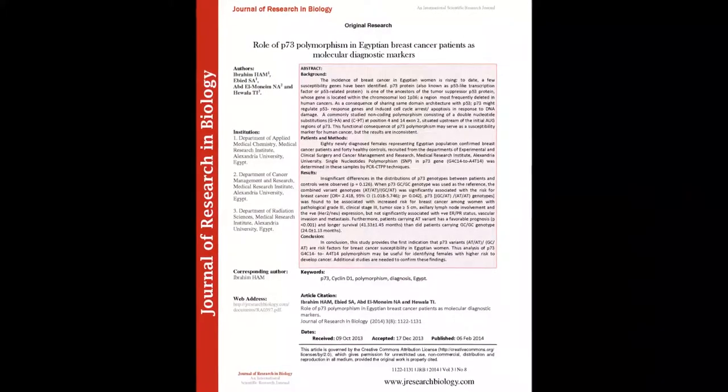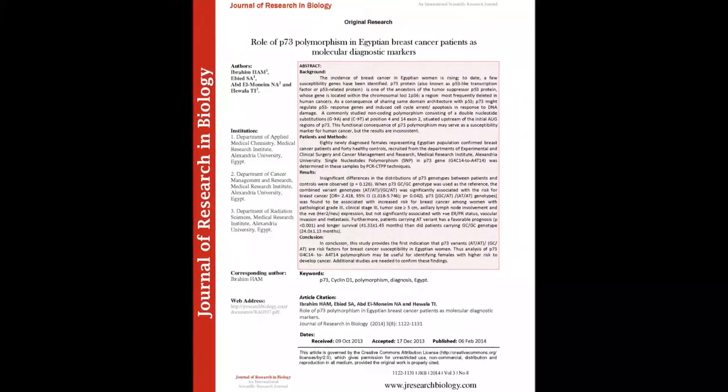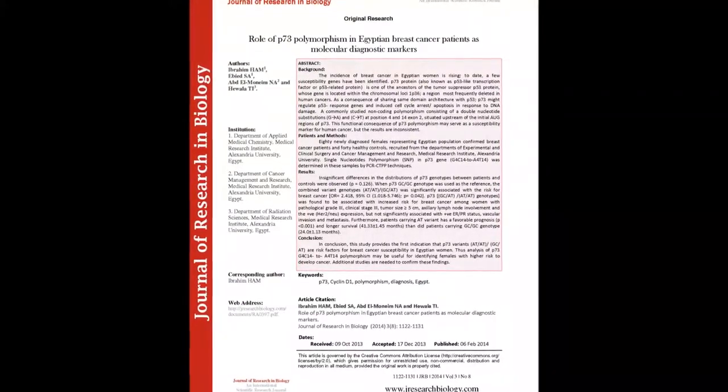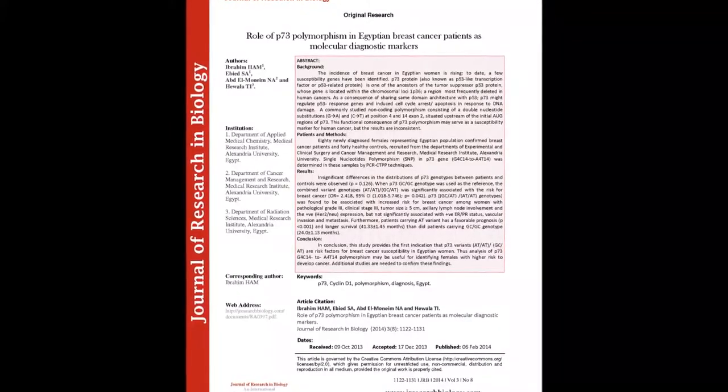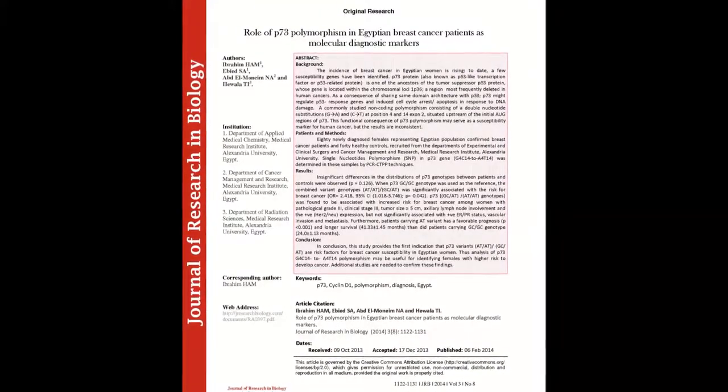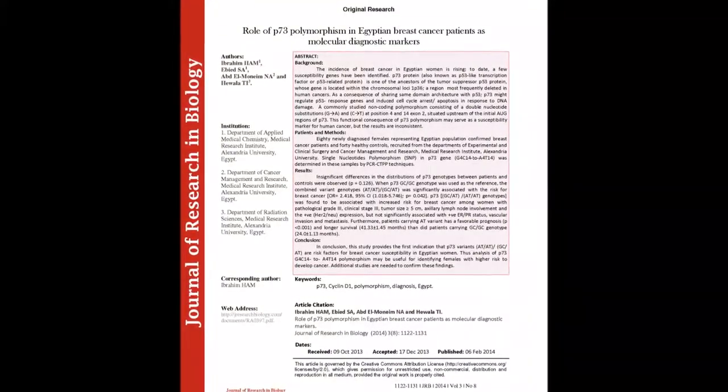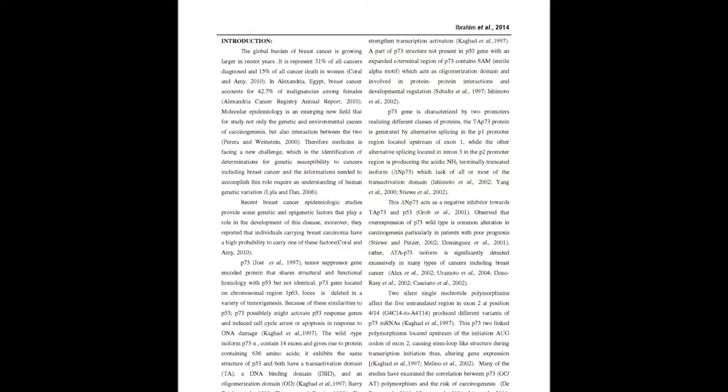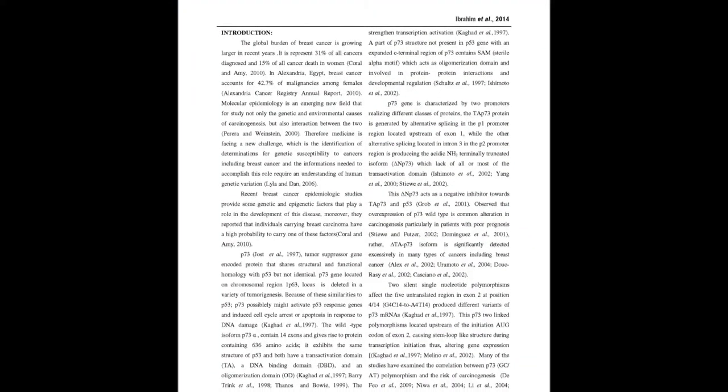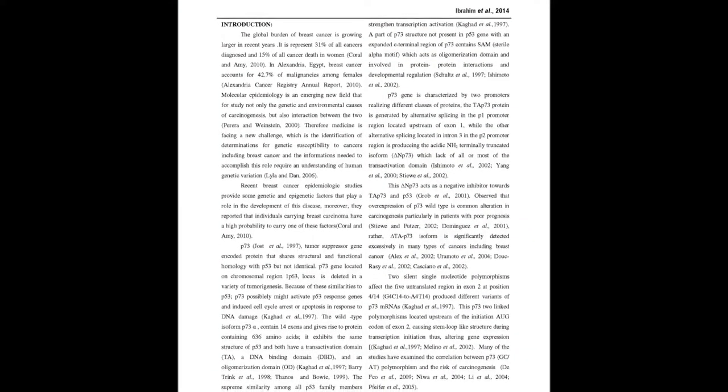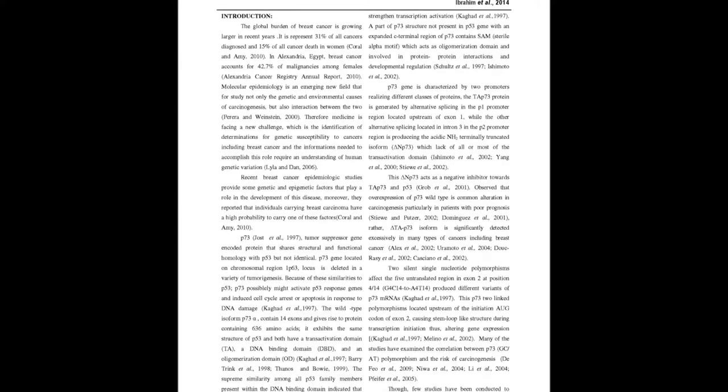P-73 protein, also known as P-53-like transcription factor or P-53-related protein, is one of the ancestors of the tumor suppressor P-53 protein, whose gene is located within chromosome 1p36, the most frequently deleted region in human cancers. As a consequence of sharing the same domain architecture with P-53,